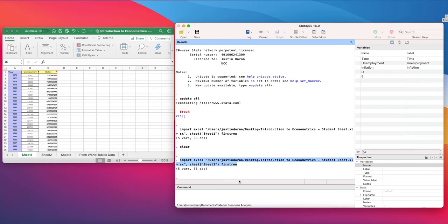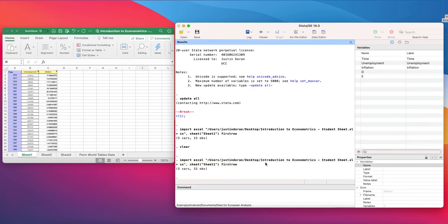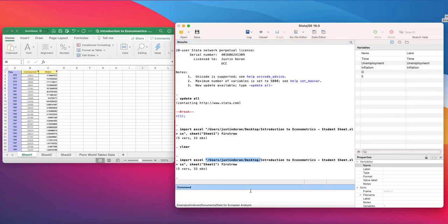We could type that into our command window. One of the issues we'd face is typing this long location line every time — for example, users, just in Dorne, and desktop. A little trick around that is to set the command directory in the command window. The command directory is basically where everything is stored. So we type 'cd' and put the location in quotation marks.